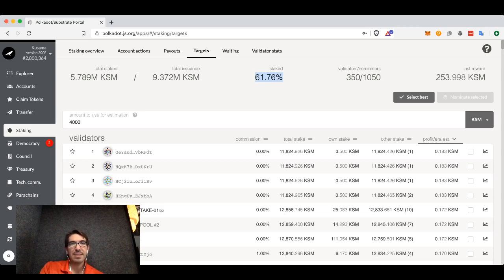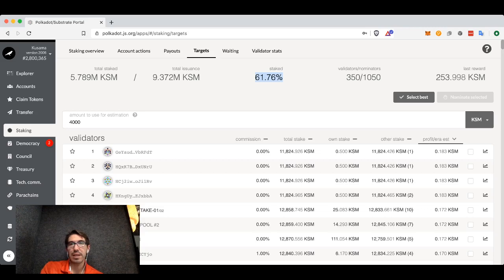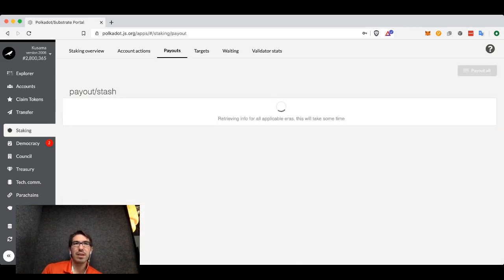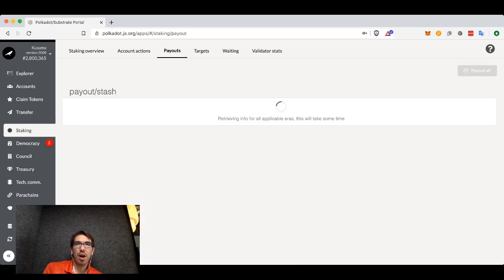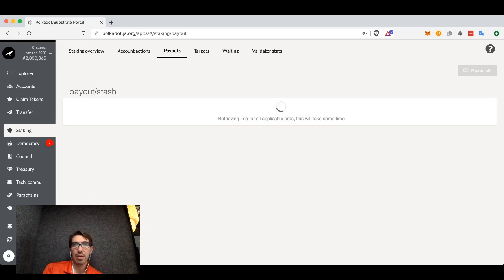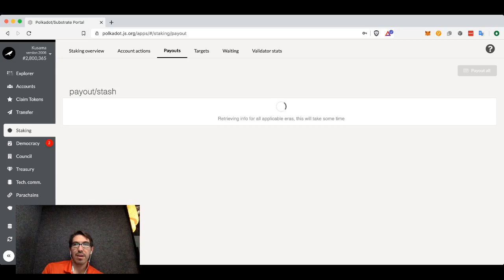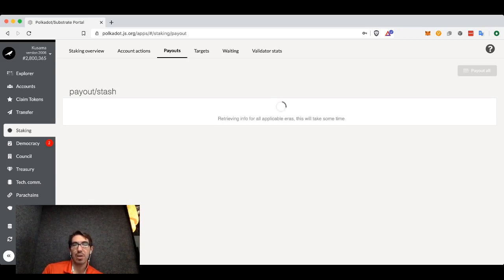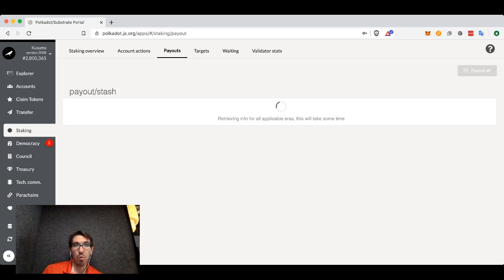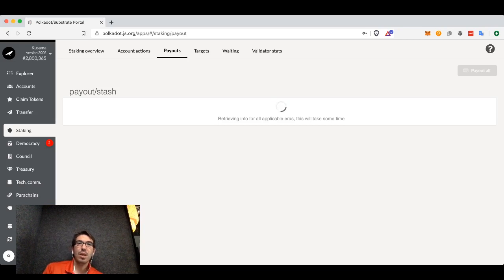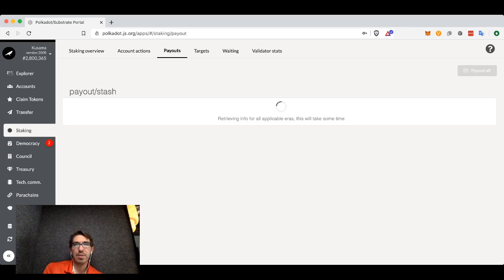The last thing I wanted to cover is payouts. There's actually a complicated way that your rewards will be given to your account. The validator, or somebody, actually has to call a command in order to pay out the rewards to every nominator.